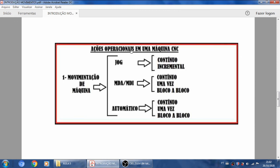No caso do jog, a máquina se movimenta como se fosse uma máquina convencional — não tem nada automatizado, é própria para movimentações de aproximação, para medir alguma coisa, ou para afastamento manual. O MDI é um processamento de um programa colocado nessa tela MDI: você escreve um programinha. Não é normal trabalhar em produção com MDI — é para pequenas operações, pequenas intervenções. Você pode executar uma vez, continuamente, ou bloco a bloco para ver o que acontece.